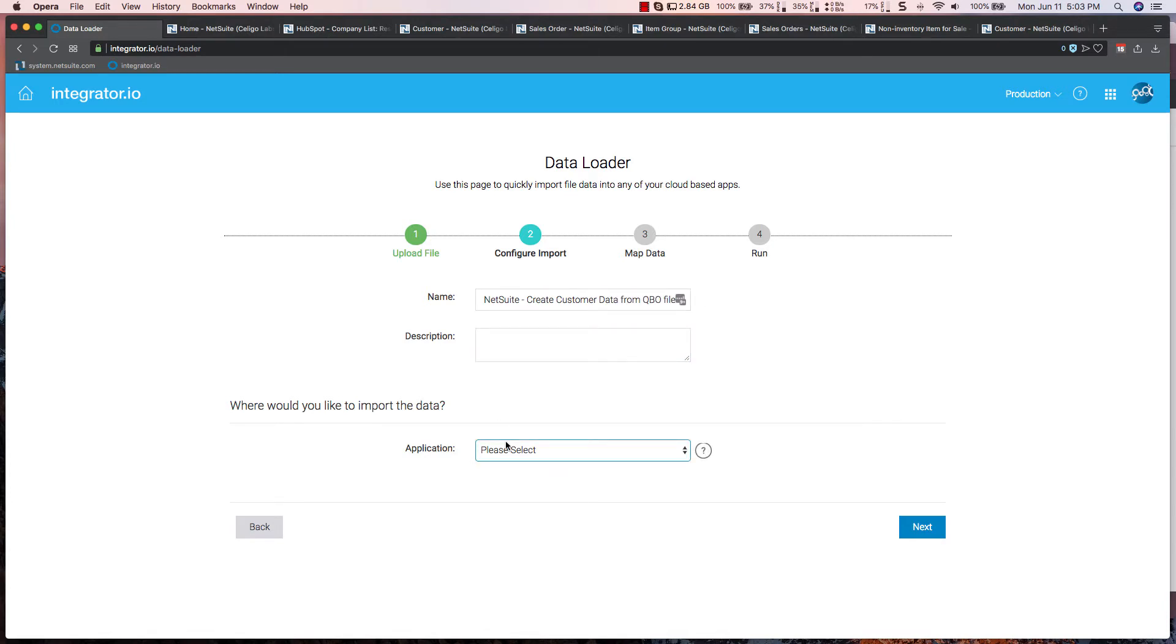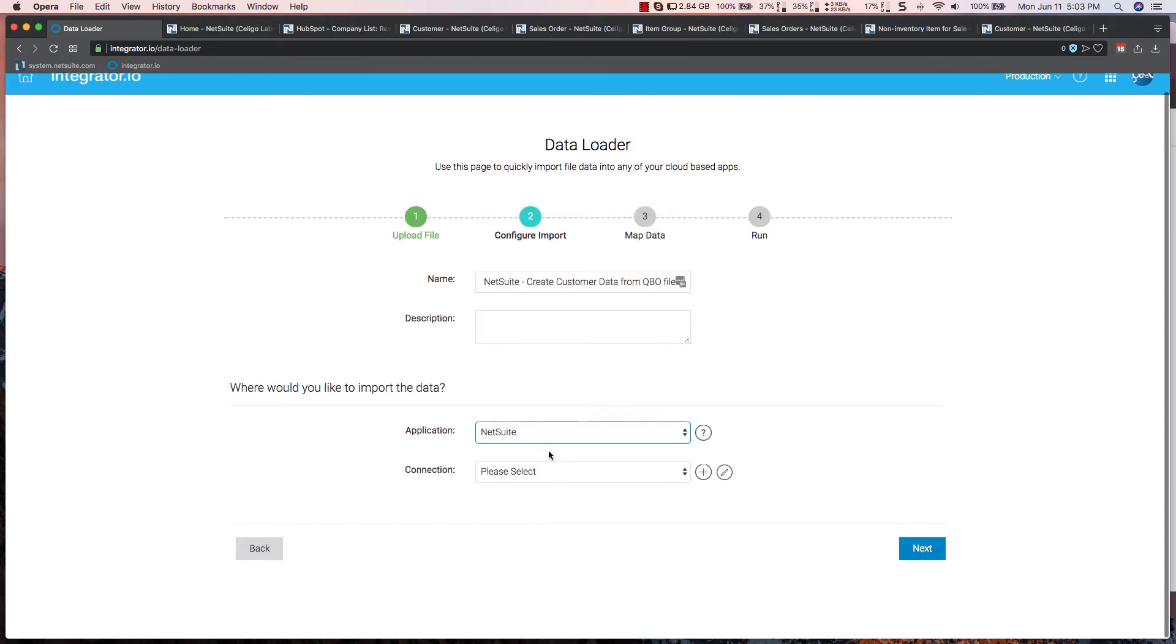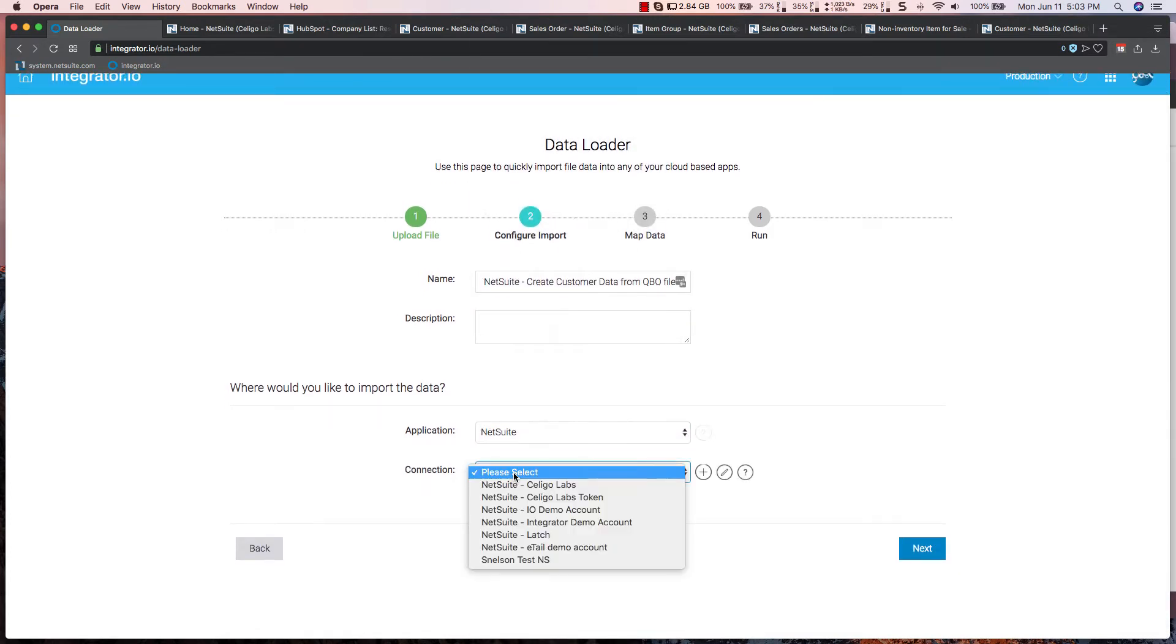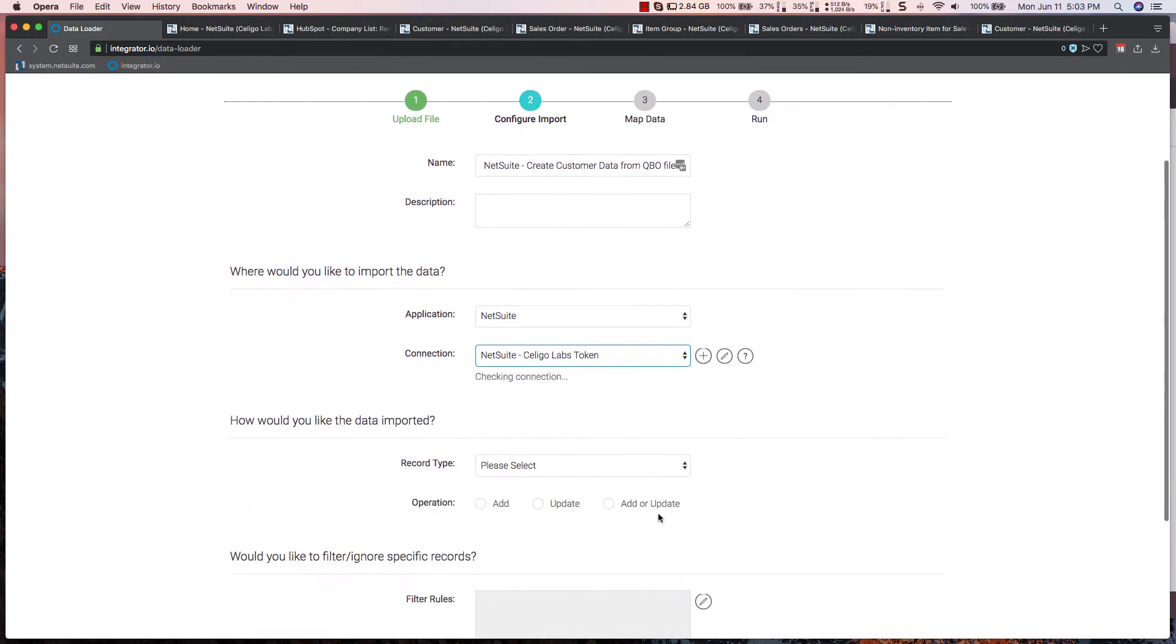I'm going to specify the application to be imported to. I'm going to specify the connection to be used.